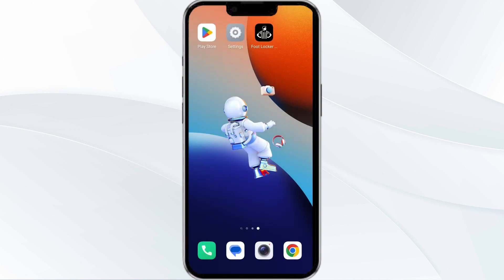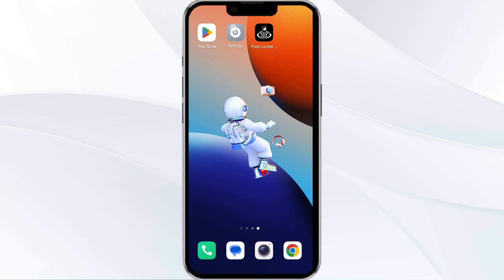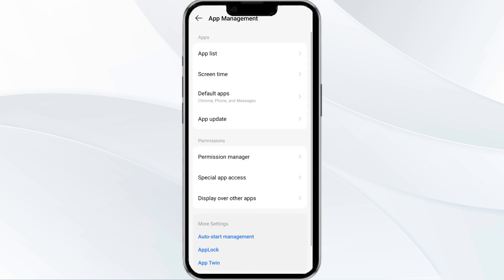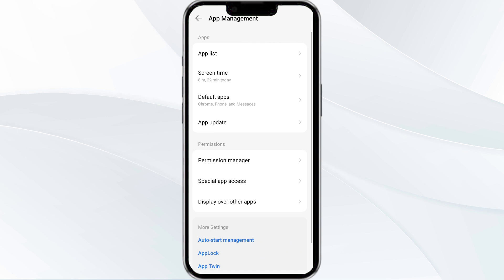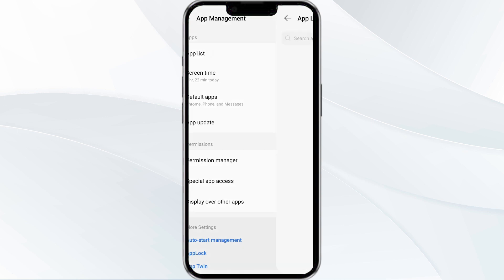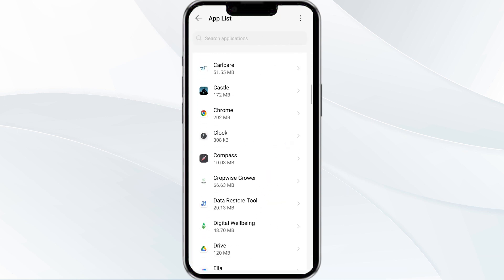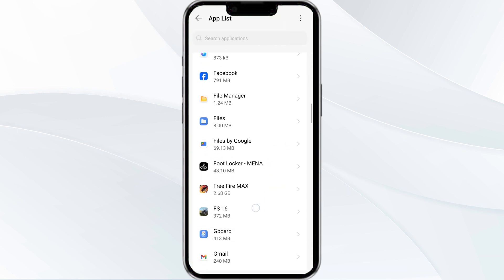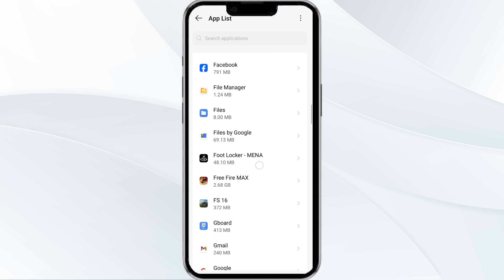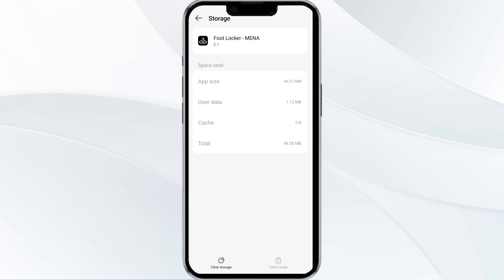The fourth method to solve this problem is to clear the Foot Locker app cache. To do this, open your phone settings and navigate to the app manager. After that, select the Foot Locker app from the app list, then find the option for storage and cache, and tap on clear cache to remove unnecessary data.